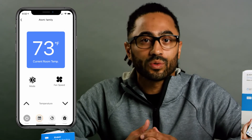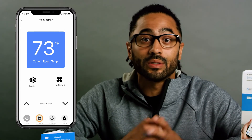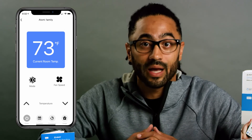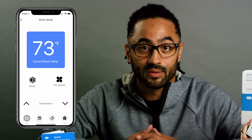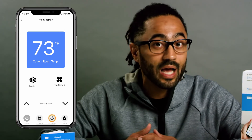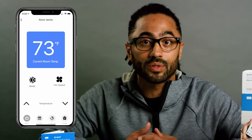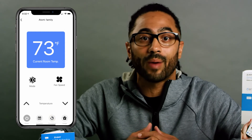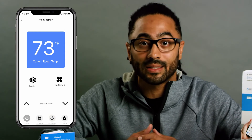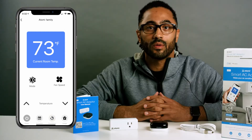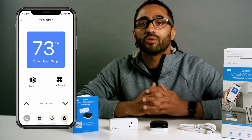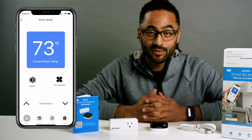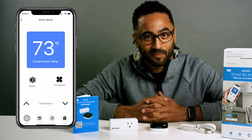Next, the Schedule tab makes it so that you can set up weekly schedules to fit your lifestyle. The Countdown tab allows users to set up countdowns to automatically power your smart AC on or off. And finally, the Usage tab makes it easy to monitor electric current usage of your AC.